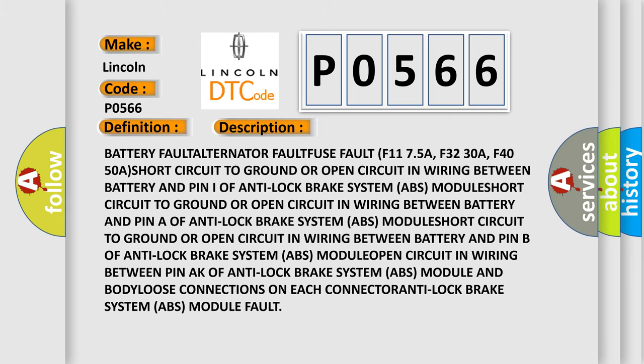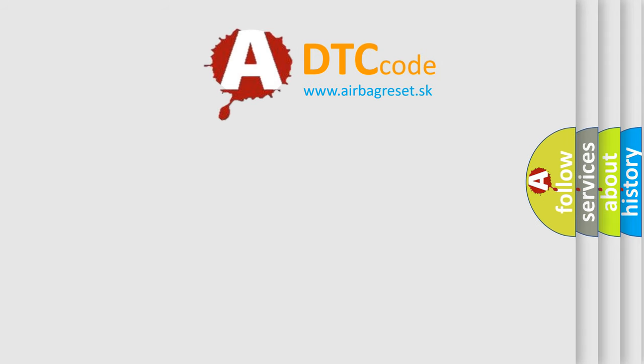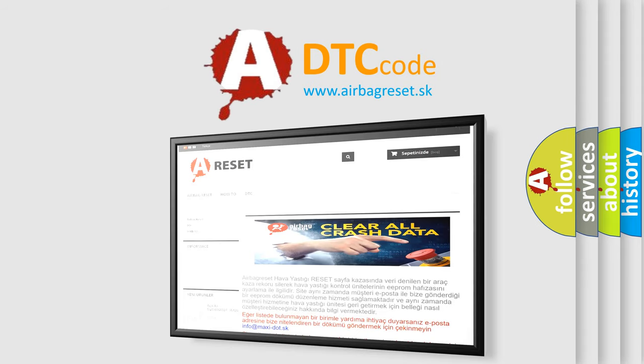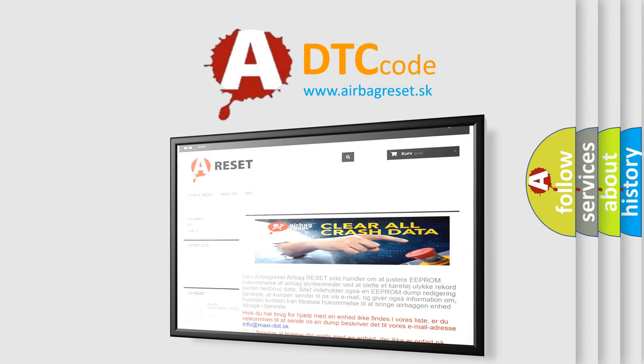The Airbag Reset website aims to provide information in 52 languages. Thank you for your attention and stay tuned for the next video.